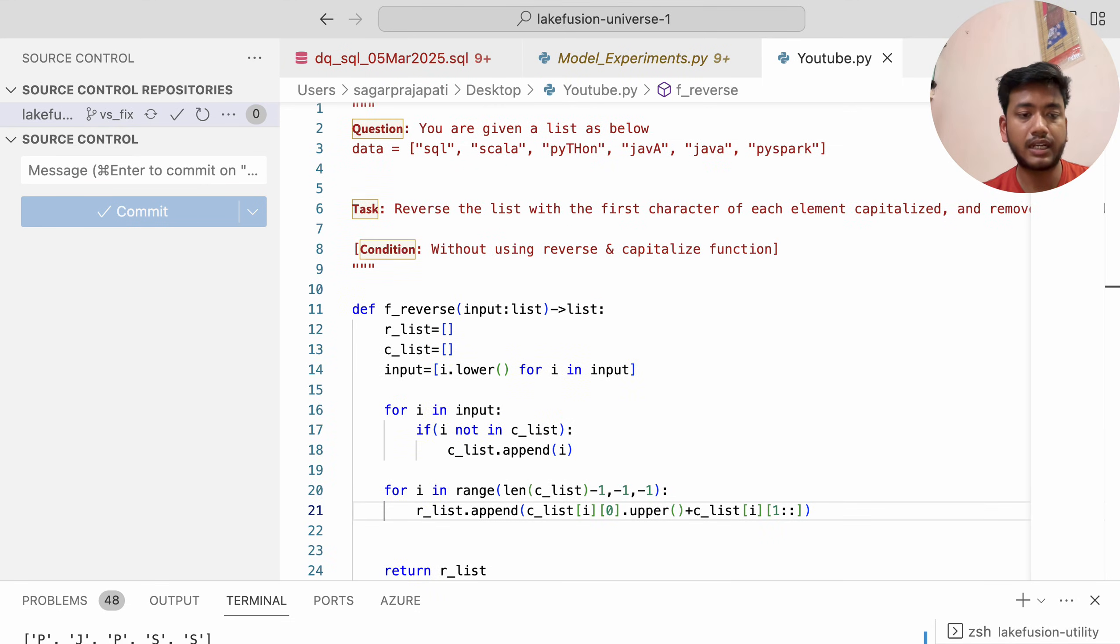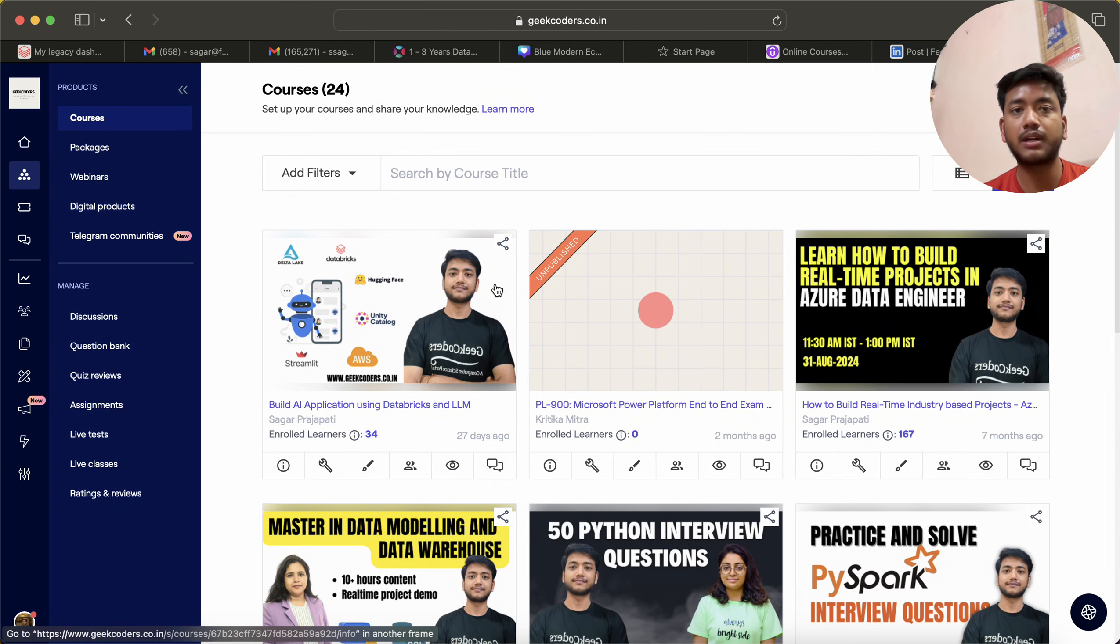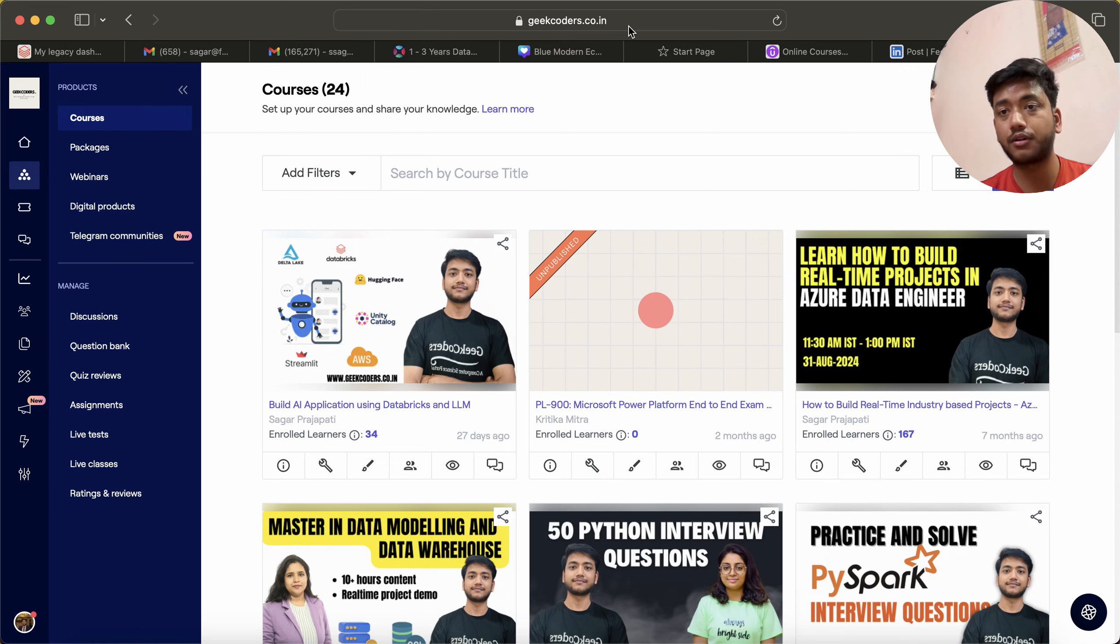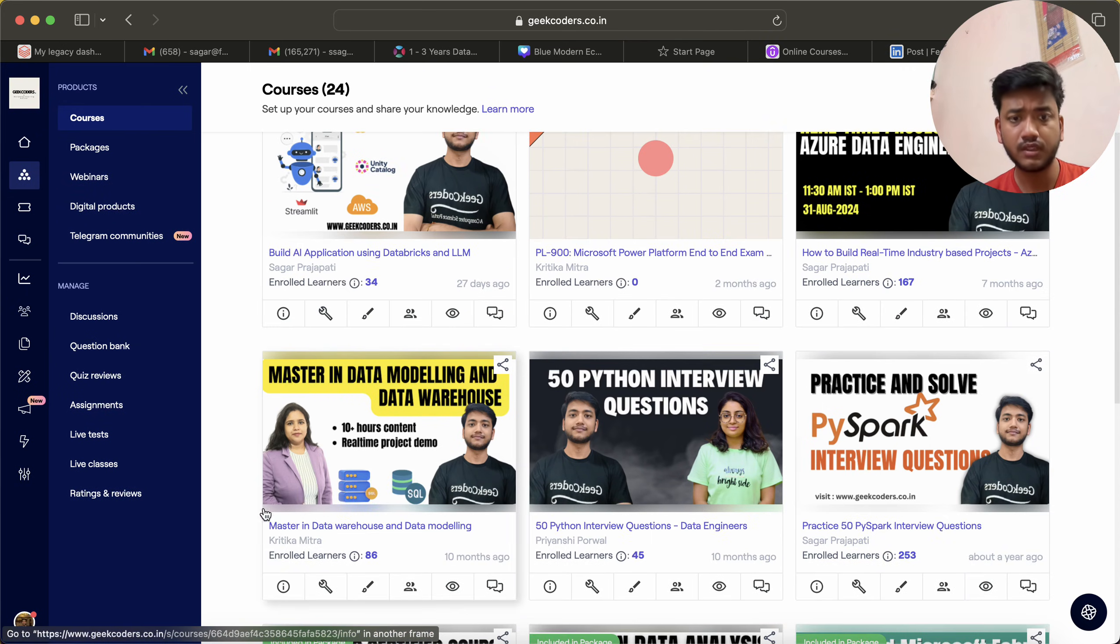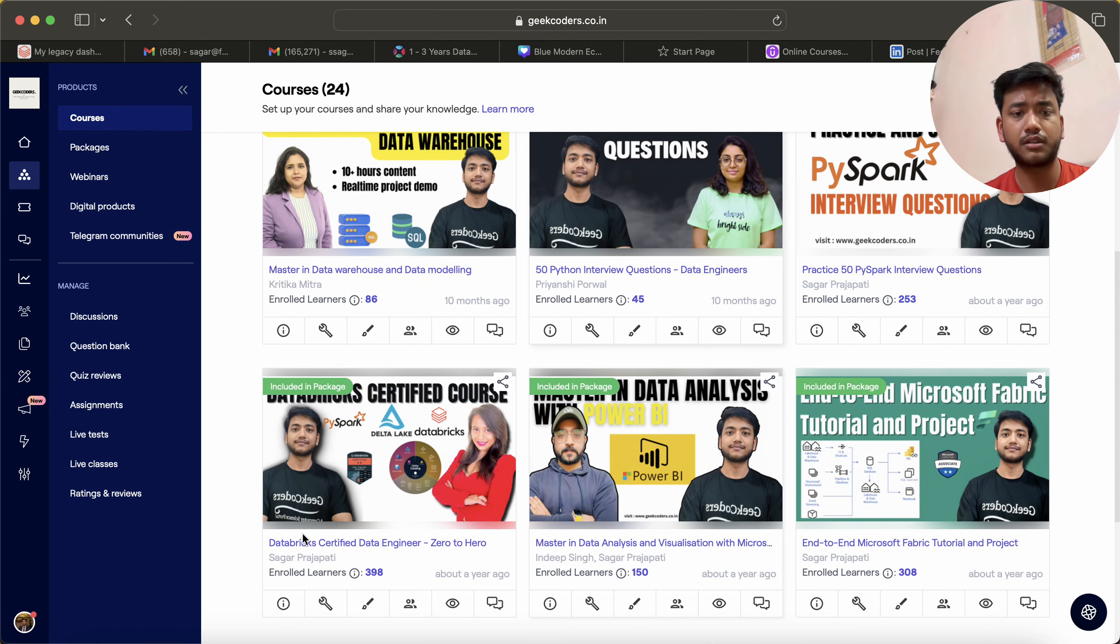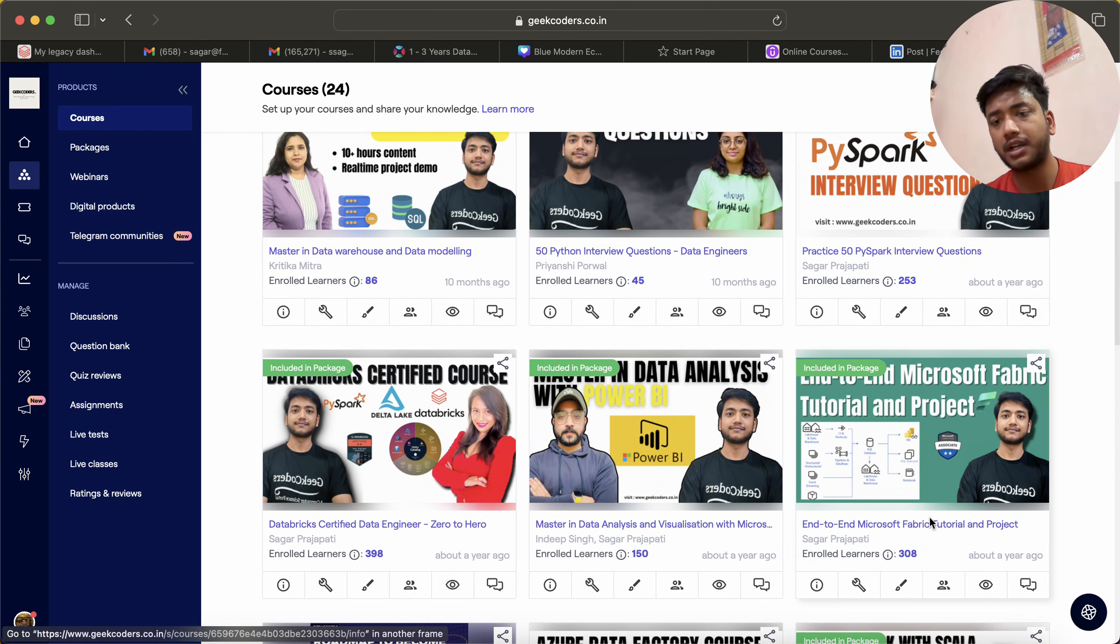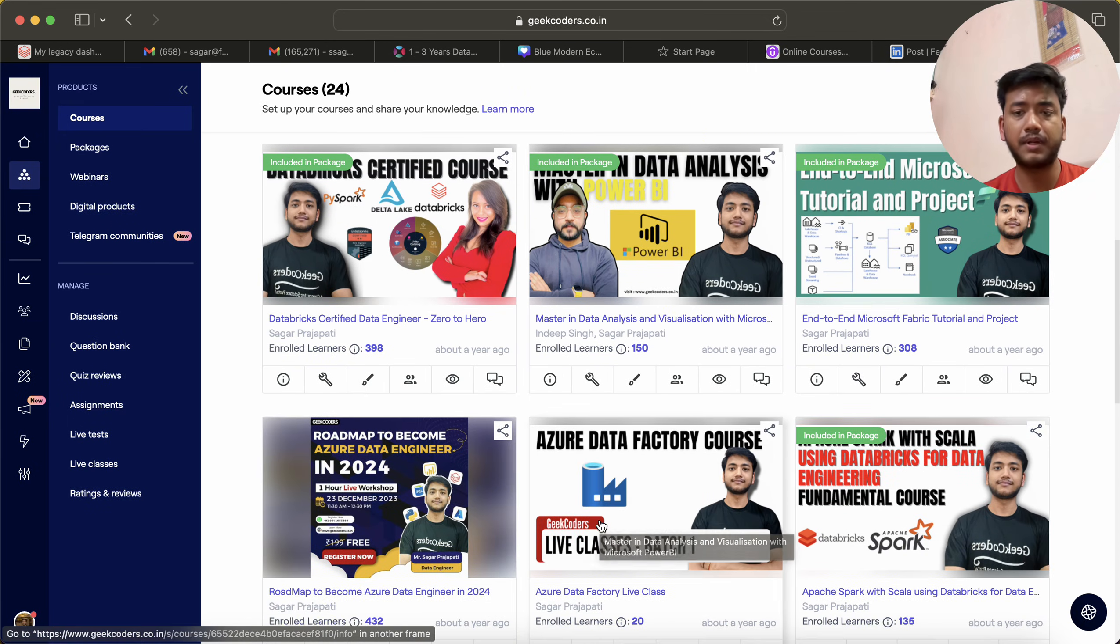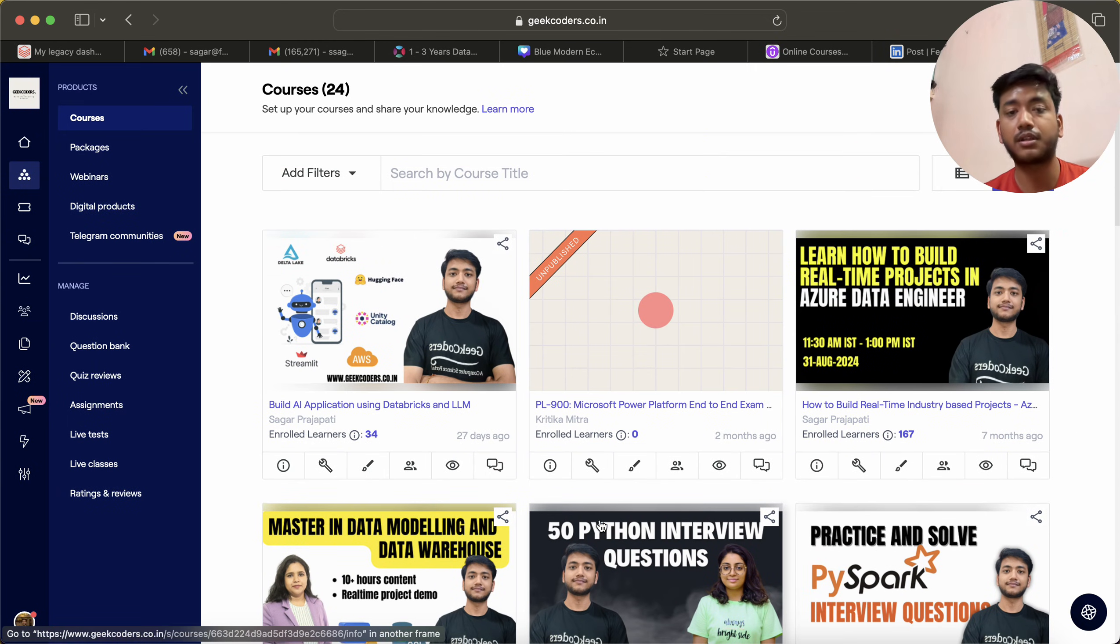I'd like to tell you about my courses on geekcodes.co.in platform. We have Build AI Applications, Data Warehouse, Python 50 Interview Questions, PySpark 50 Interview Questions, Database, Microsoft Fabric, Power BI—many courses. If you like, you can subscribe to these courses.